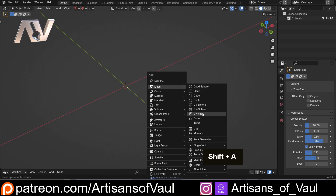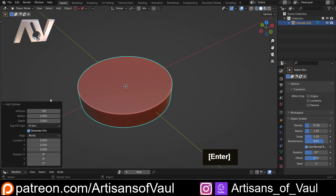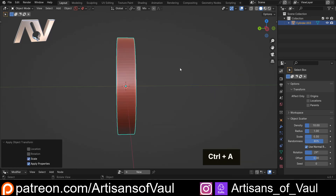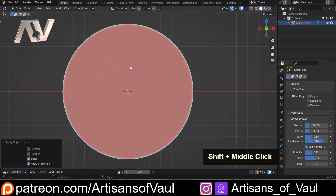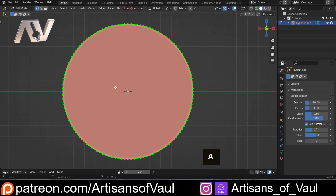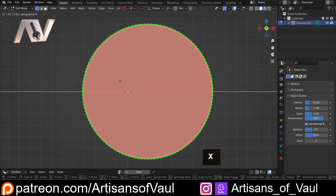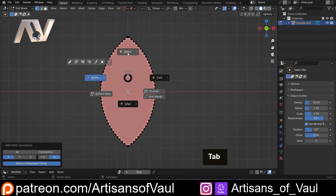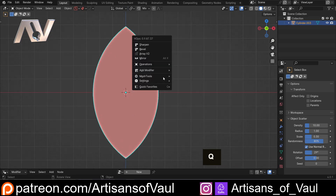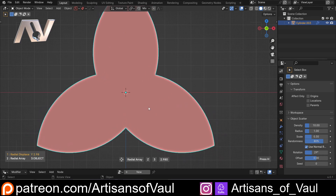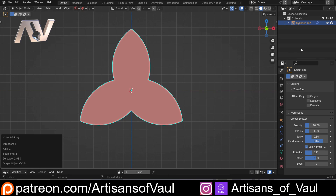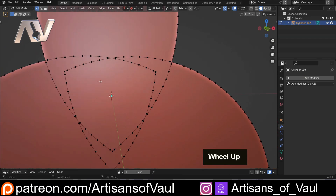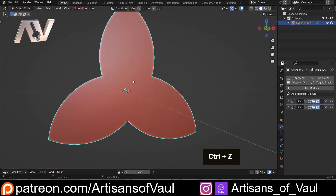We'll start with a cylinder with a radius of six, rotated around the X by 90 degrees with the scale applied. Normally if we turn this into a trefoil shape — going into vertex mode, selecting everything, moving it across, then symmetrizing — we'd use Hard Ops to do a radial array and end up with a nice trefoil shape. But if we apply all those modifiers we end up with horrible intersecting geometry which is just a pain to clean up.